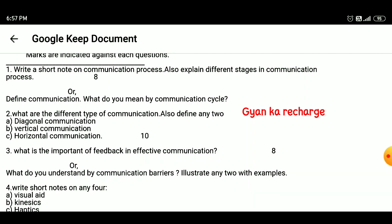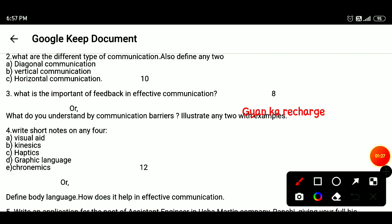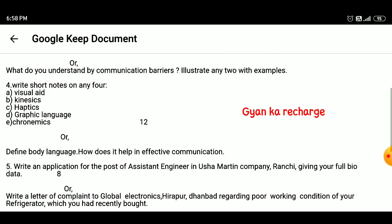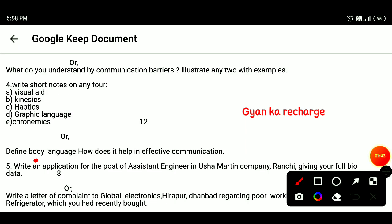Question 4: Write short notes on any four — visual aids, kinesics, haptics, graphic language, chronemics. Or define body language. How does it help in effective communication?